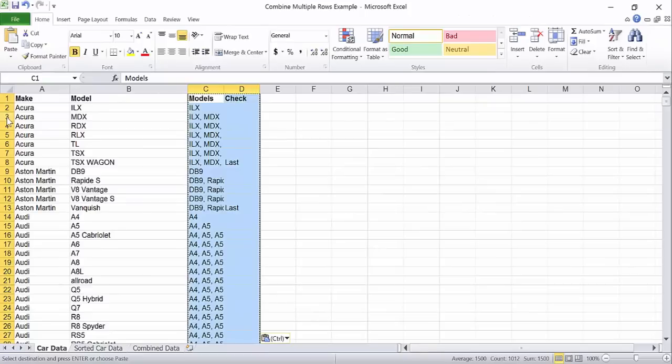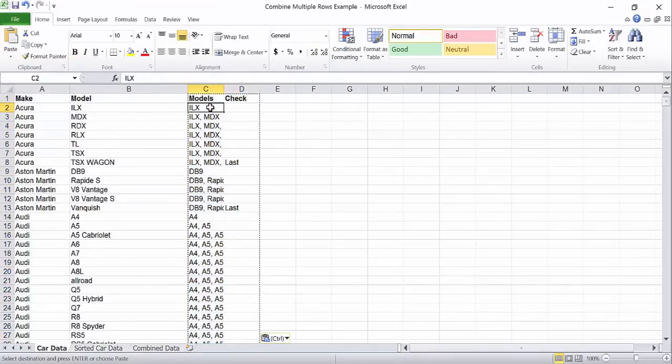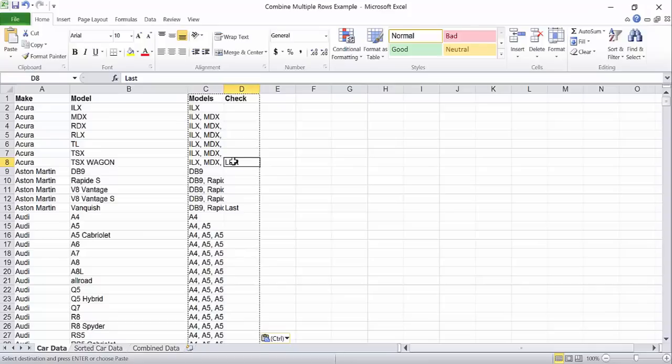The data stayed the same, but now the formulas are gone. The last thing we have to do is bring all of the completed lists to the top.